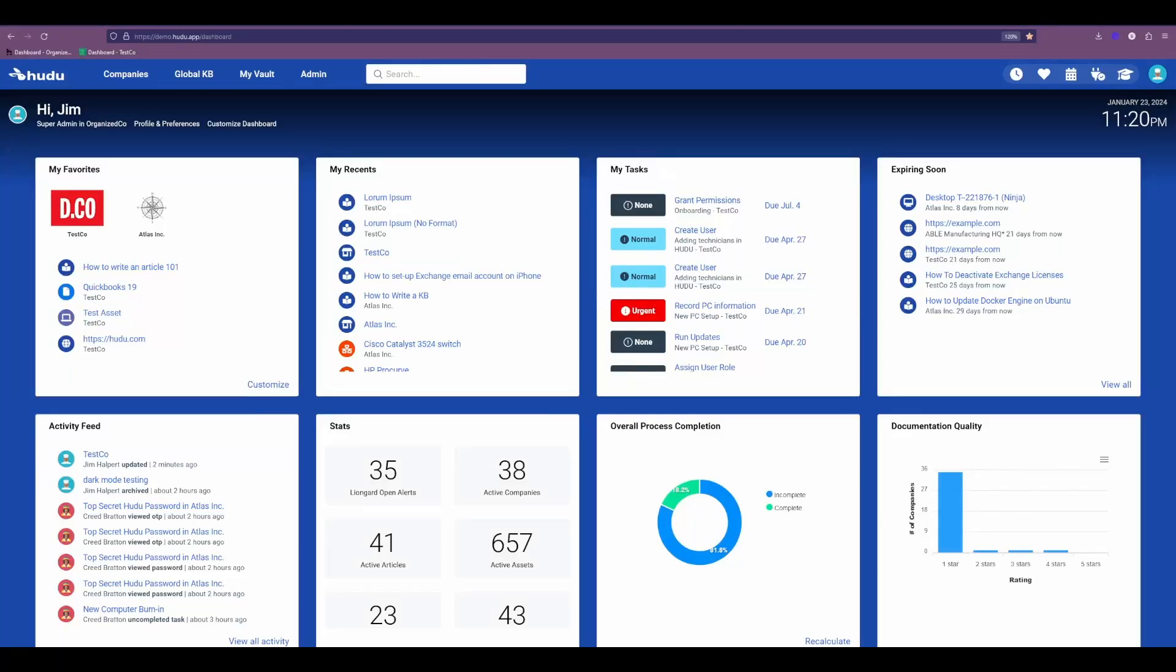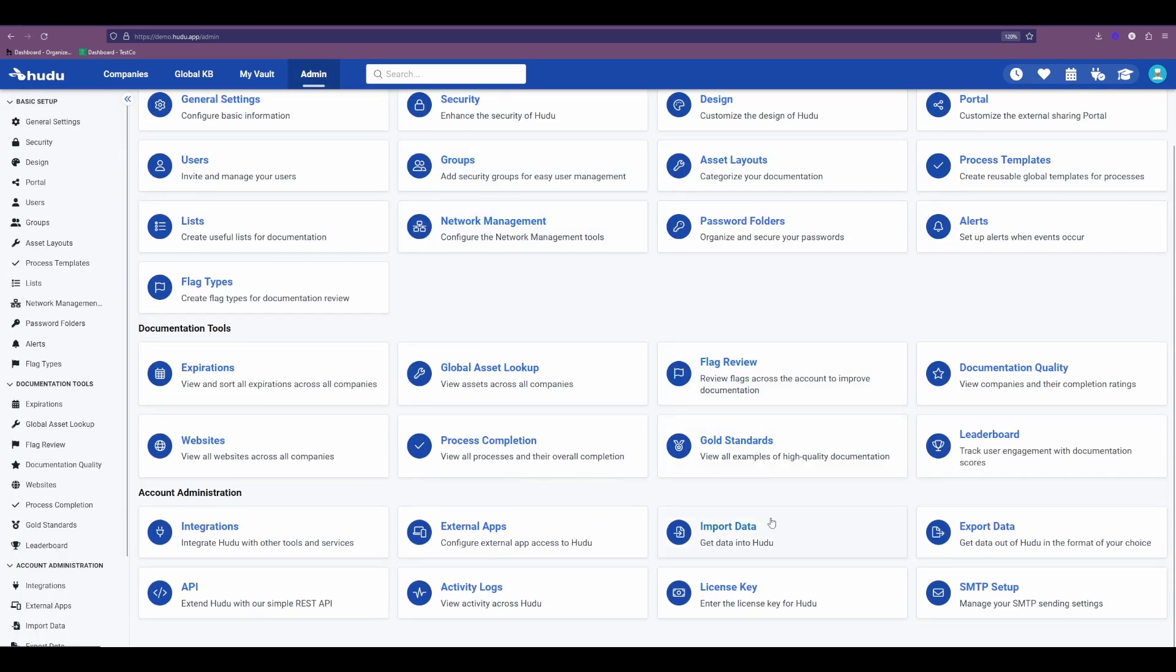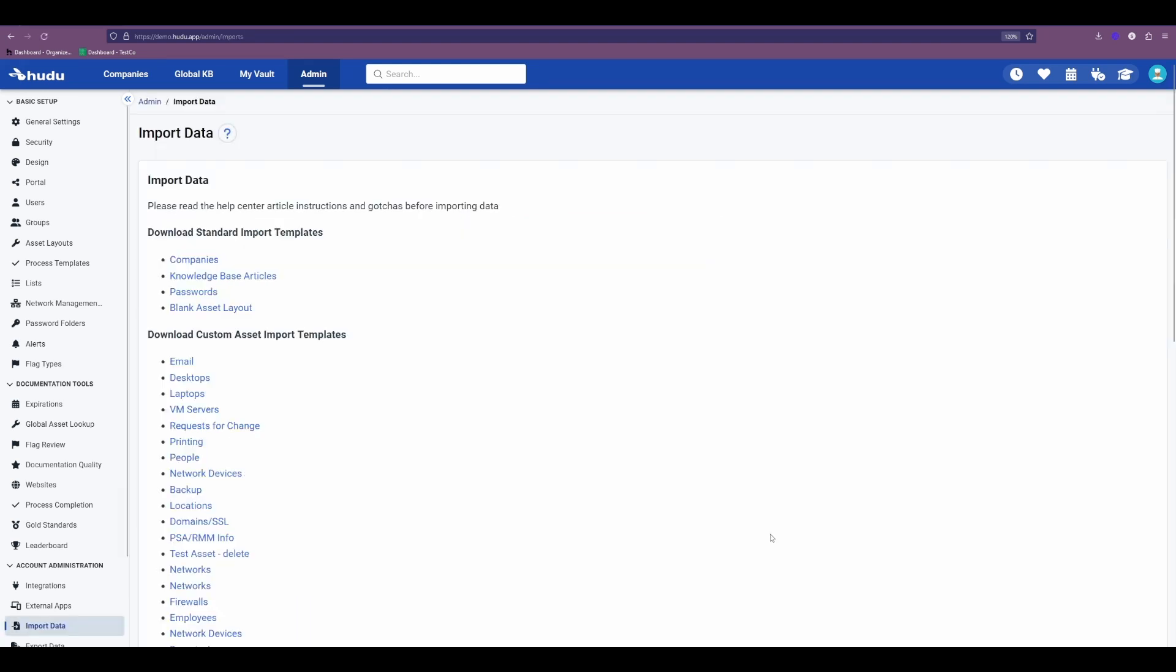Let's talk about how to import your KB articles into Hoodoo. To get started with your imports, we're going to go to our Admin tab, go down to the bottom to the Import Data section under Account Administration, and then we'll be opened up to the different templates we can use to import our information into Hoodoo.